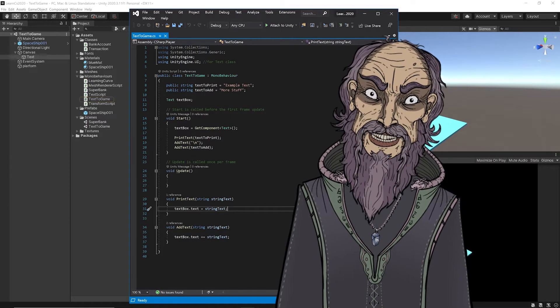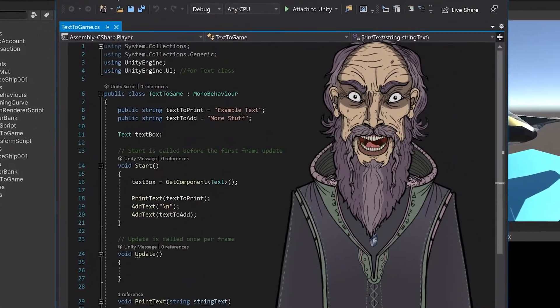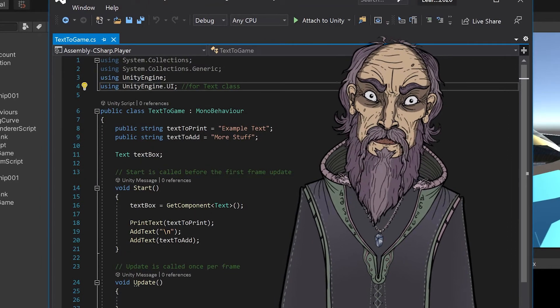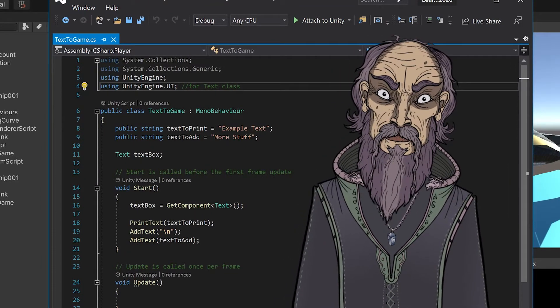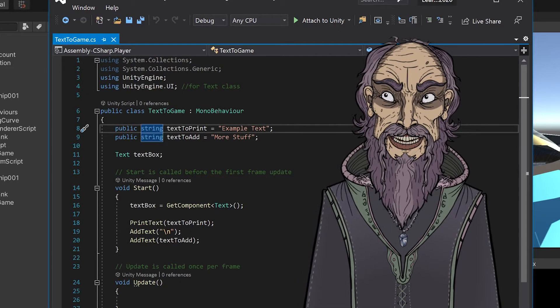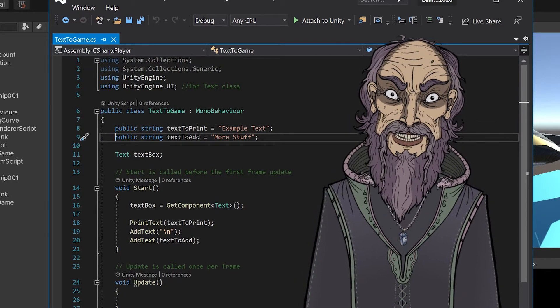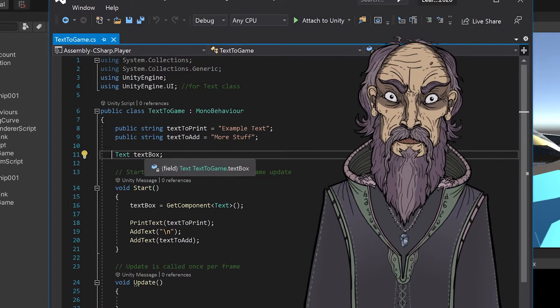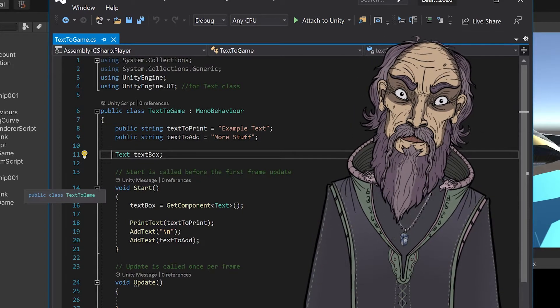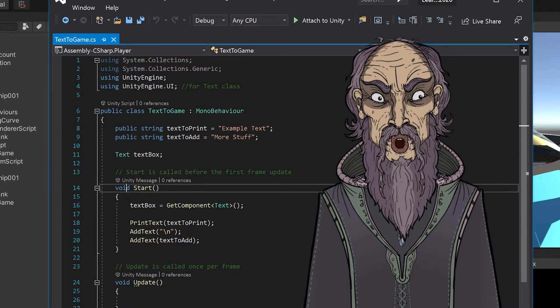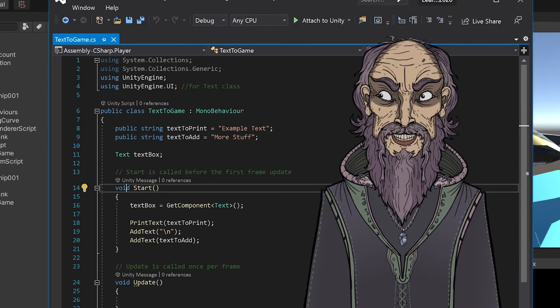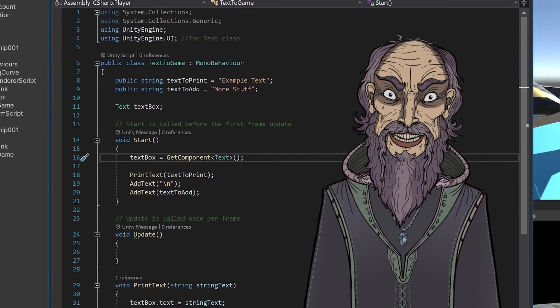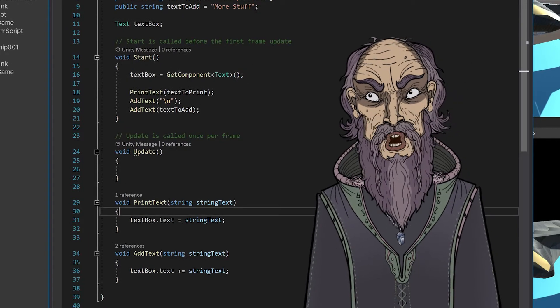So this is my text to game script. First you need to have this using Unity UI, which allows you access to this text class here. I have a public string for the text to print, public string for the text to add, and I have a text box of text. Going down to the start method, we have a get component of text, and that's going to be assigned to the text box.